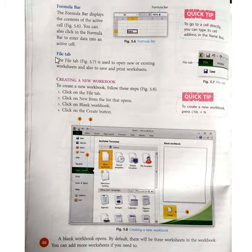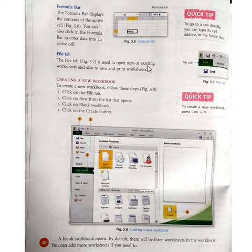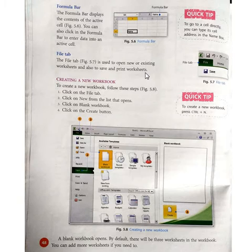Next is file tab. The file tab is used to open new or existing worksheets, and also to save and print worksheets.